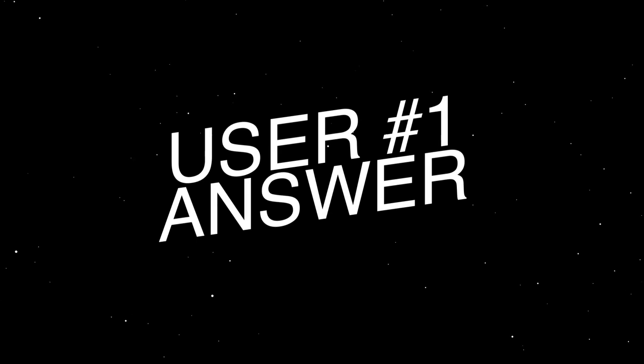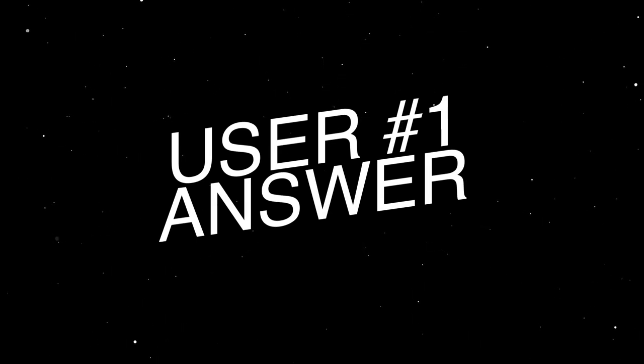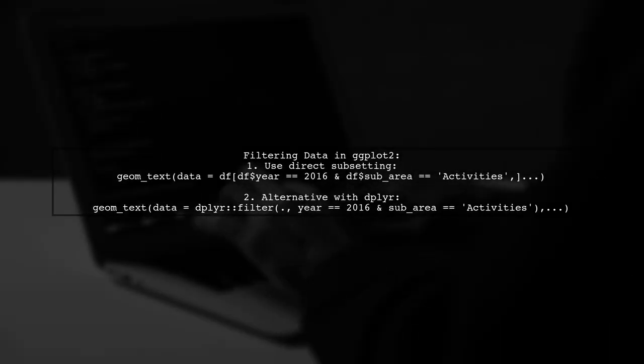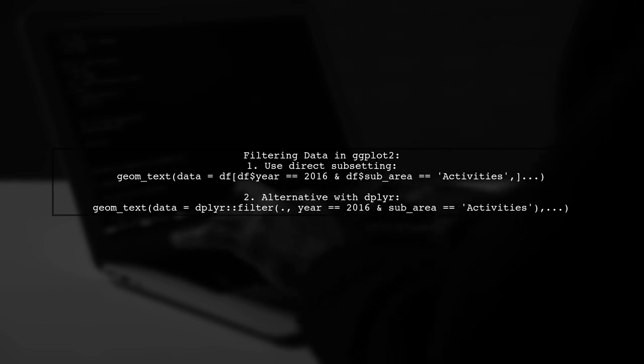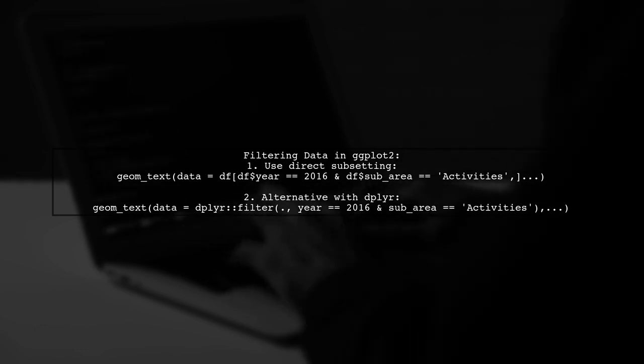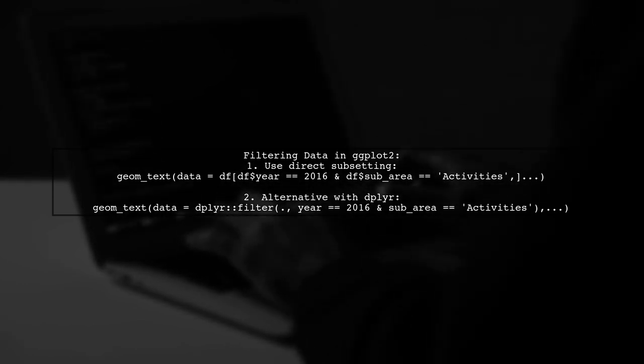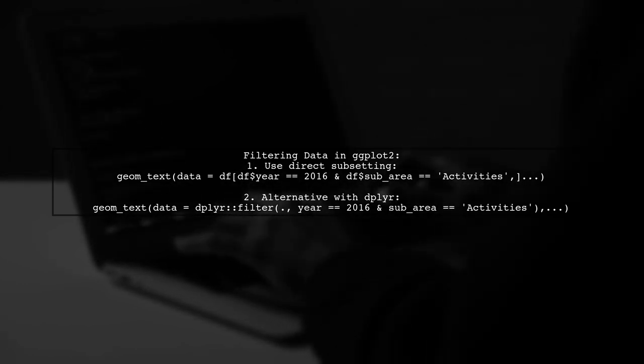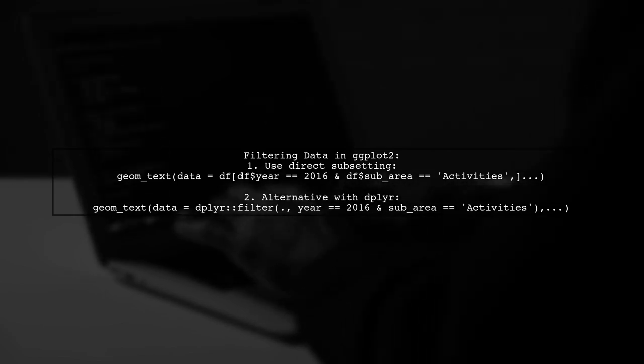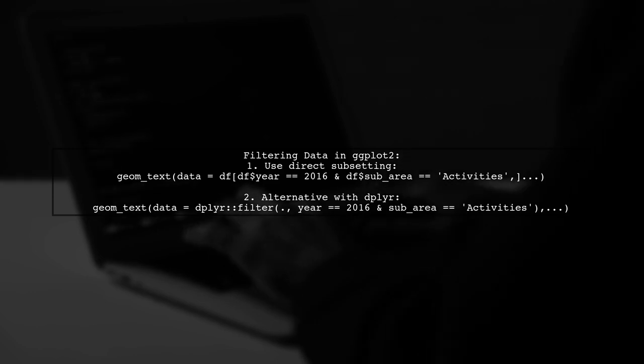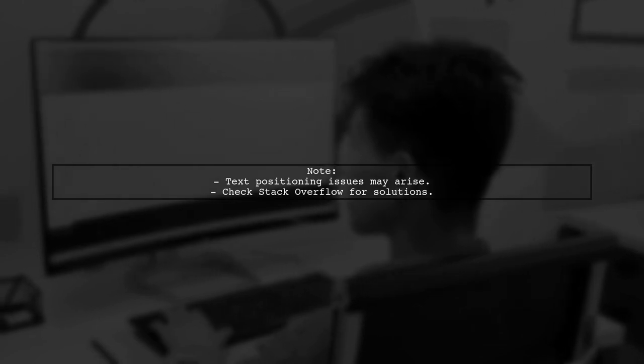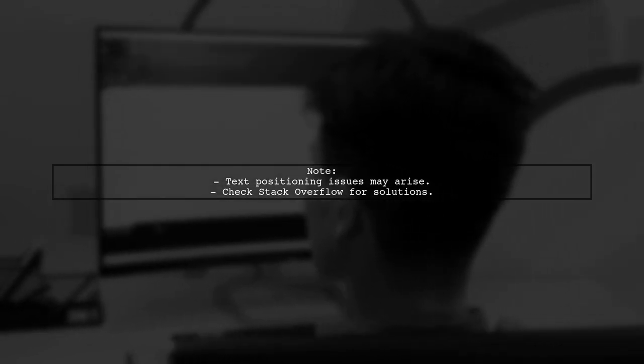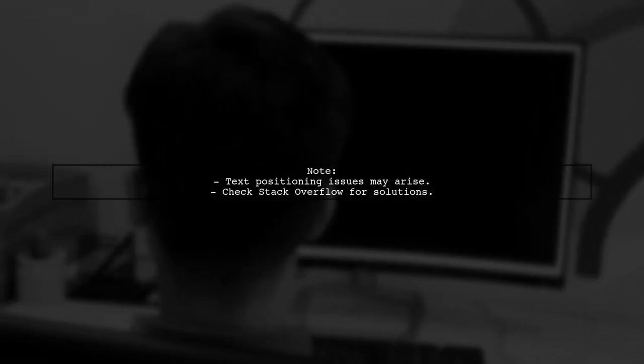Let's now look at a user-suggested answer. To filter data in a ggplot2 chain, you can use a direct subsetting method. For example, use geom text with df subsetted for the year 2016 and sub-area activities. While the direct subsetting works, you may still encounter issues with text positioning. It's recommended to seek additional help on Stack Overflow for that.